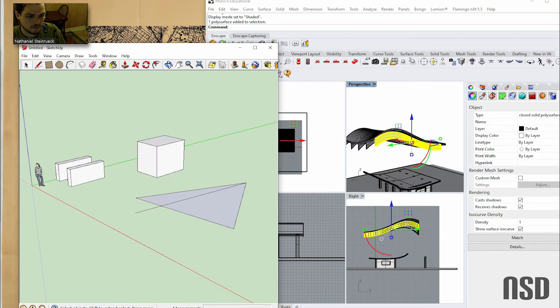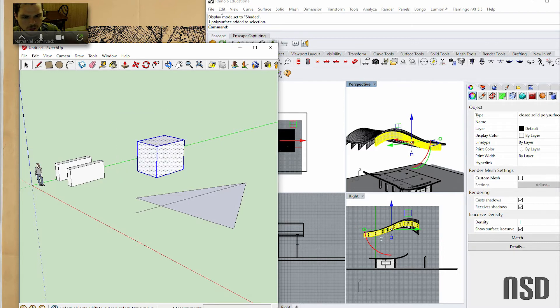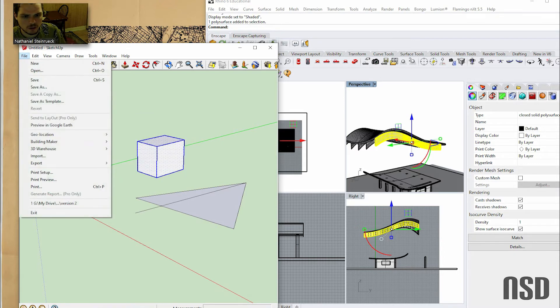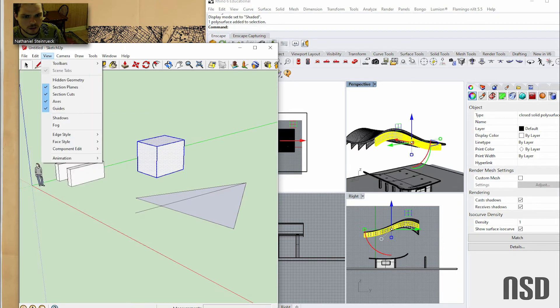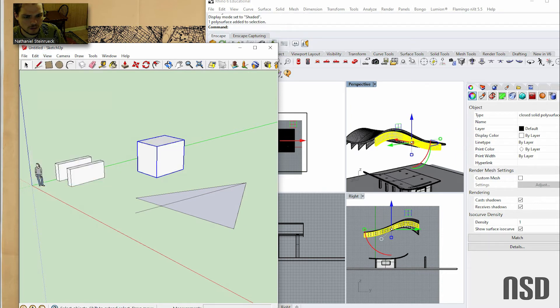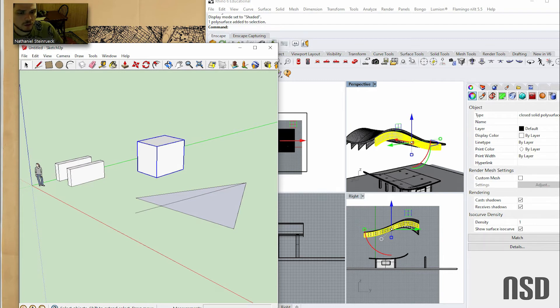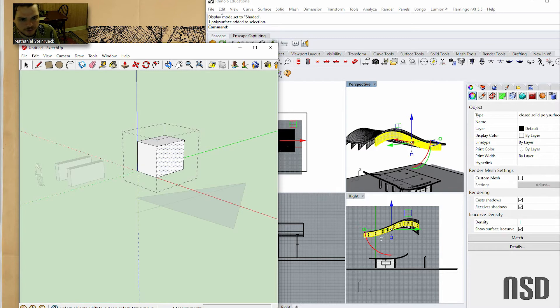So this is a group and you can double click it and then you enter into group land and you can have multiple objects in there.